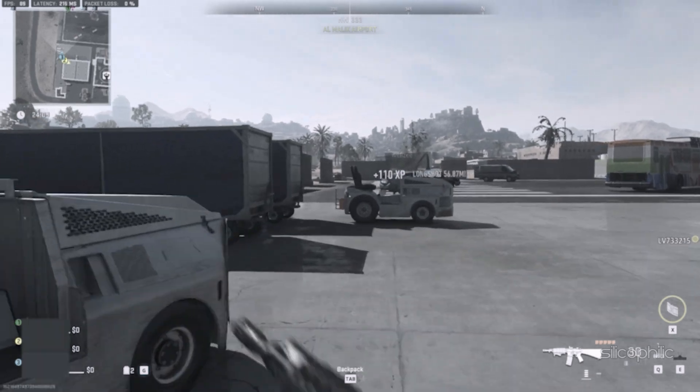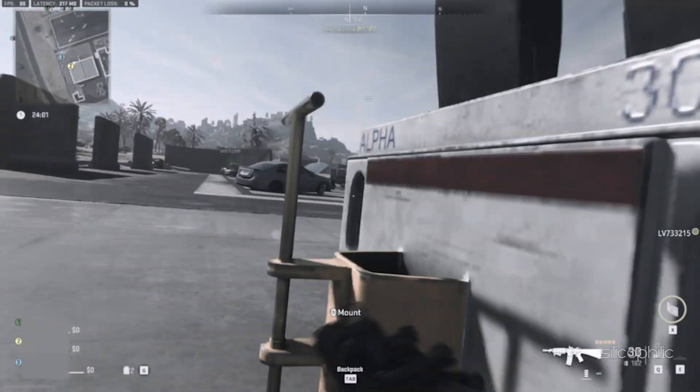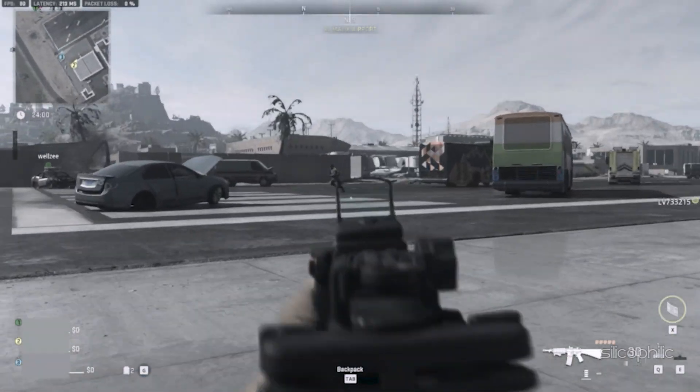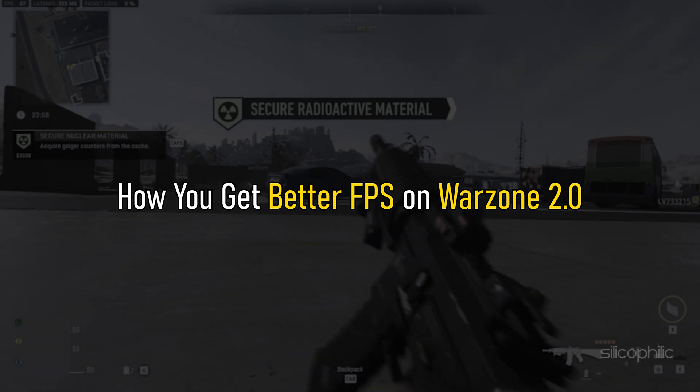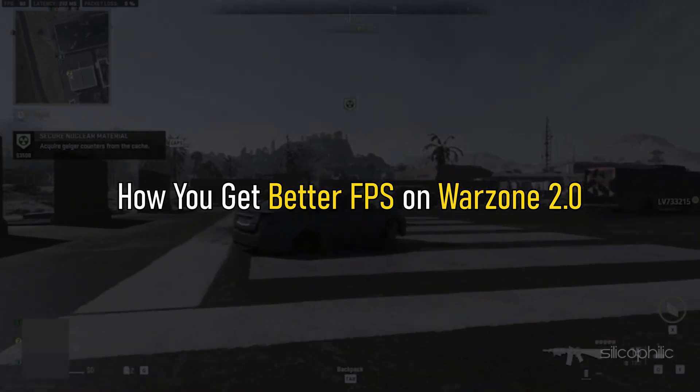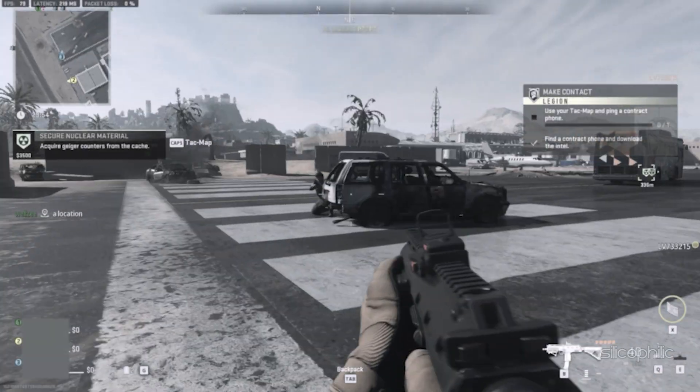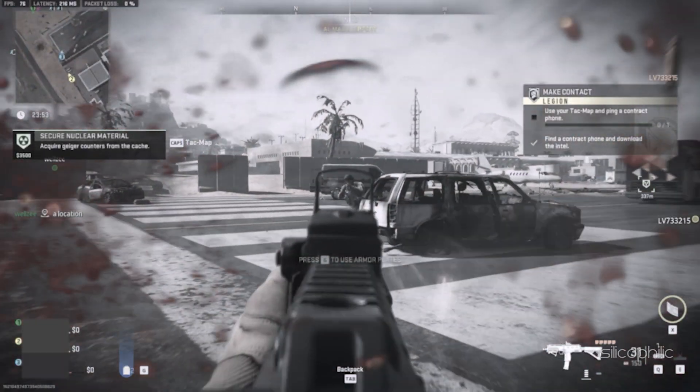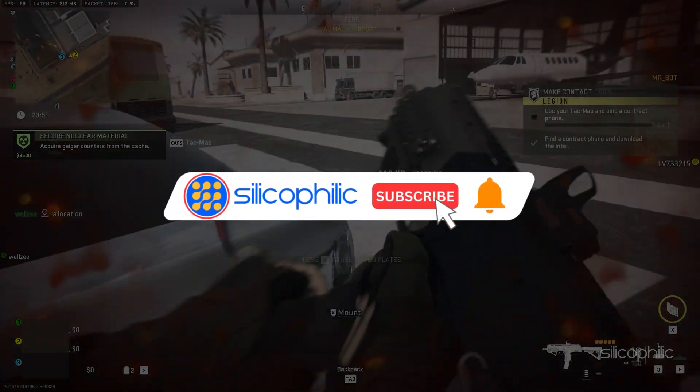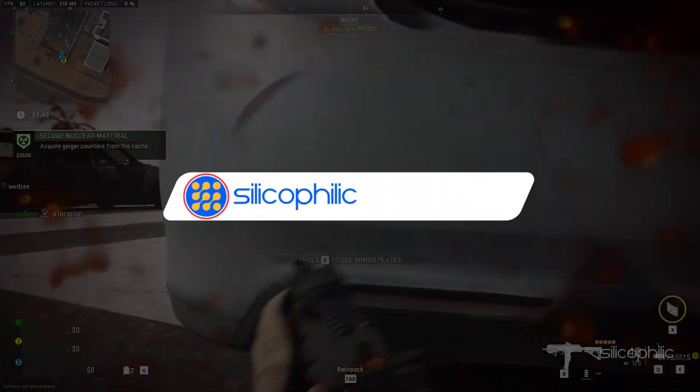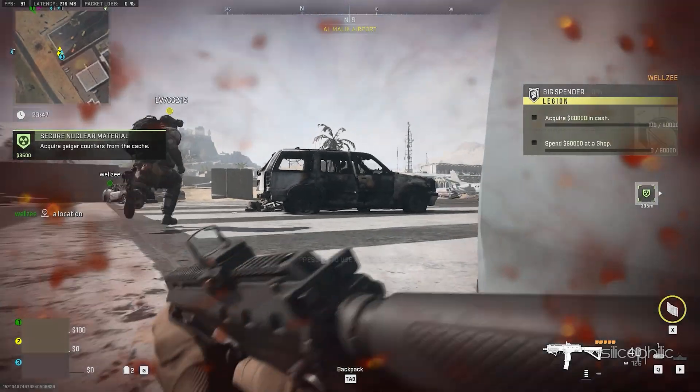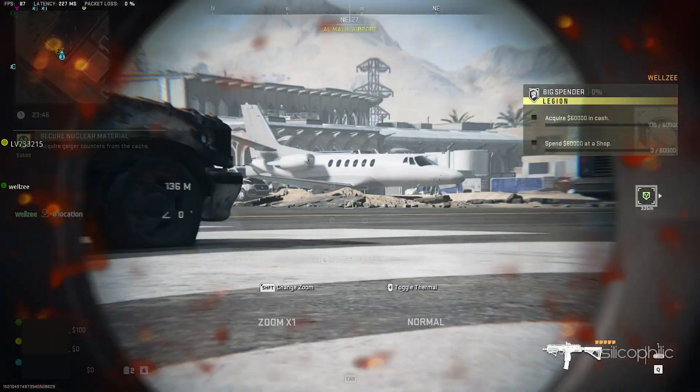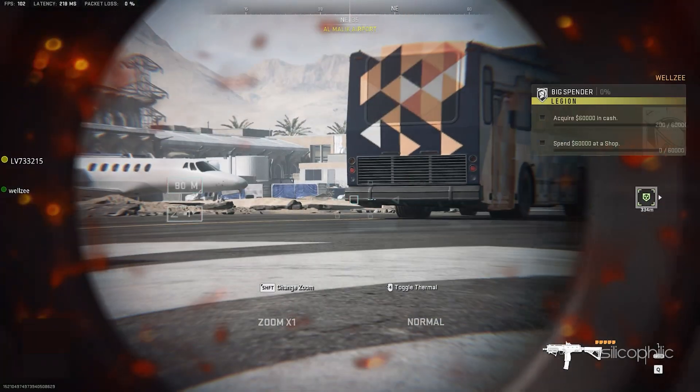Getting better FPS in first-person shooters is very important. Here we have shown how you get better FPS on Warzone 2.0, so simply perform as shown. Before we get into the solution, subscribe for future tech support and give a like if the methods here work for you. Now, let's begin.